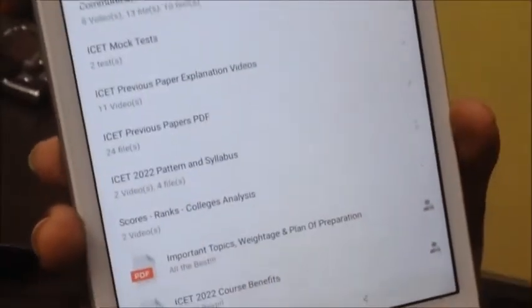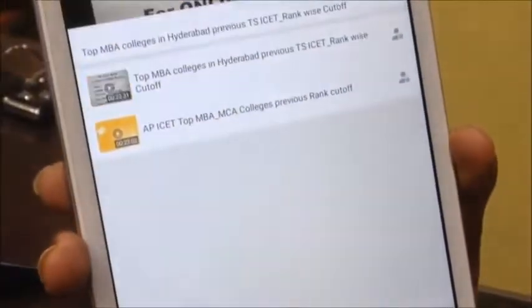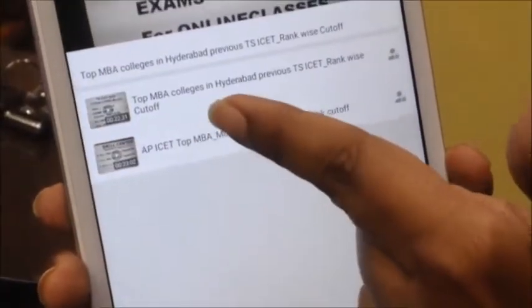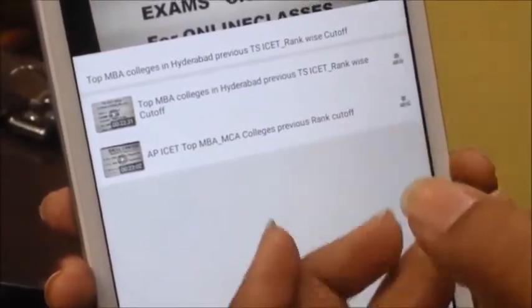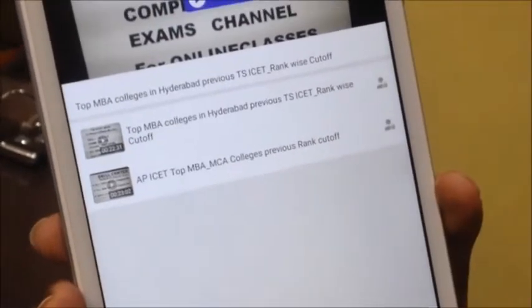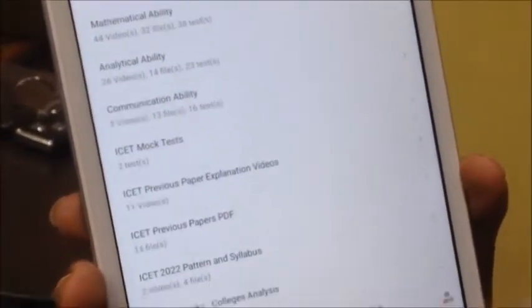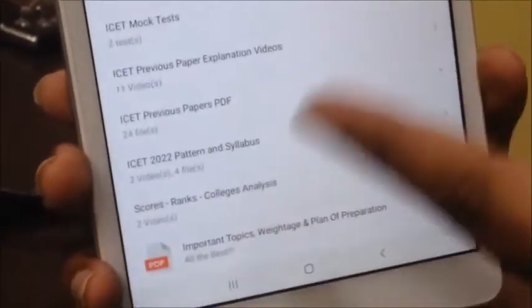These are the first facilities available to you. We also have the scoring and ranks analysis. A Colleges, MBA Colleges, MCA Colleges — where are the top colleges in AP, TS, and LR&D? You can check it.